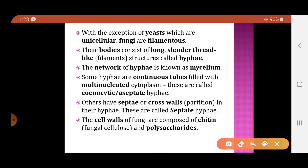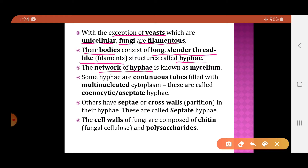Most fungi are filamentous, with the exception of yeast, which is unicellular. The body of fungi consists of long, slender, thread-like filaments called hyphae. The network of hyphae forms the mycelium. So the body of fungi is made up of filamentous thread-like structures called hyphae, and the network of hyphae is called mycelium.